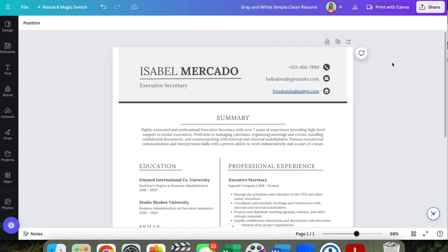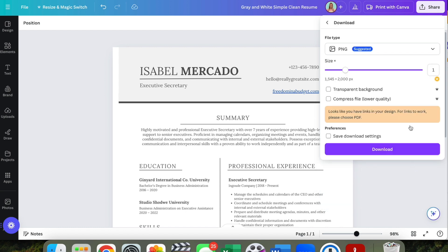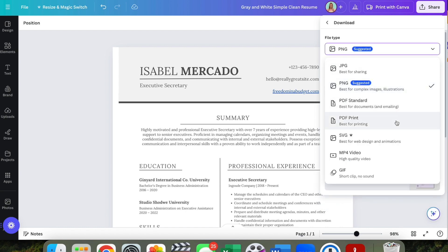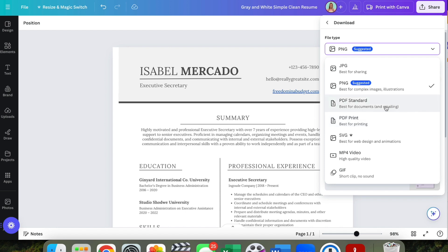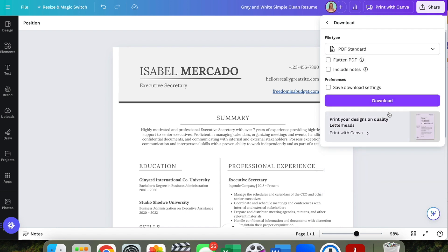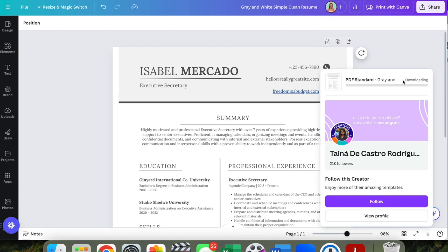When you're ready to save, go to 'Share' then 'Download.' Choose PDF — I like to do PDF Standard because it makes the file smaller. If you're attaching it in an email, you'll want PDF Standard for the smaller file size. If you're wanting to print it on nice paper, choose PDF for Printing.